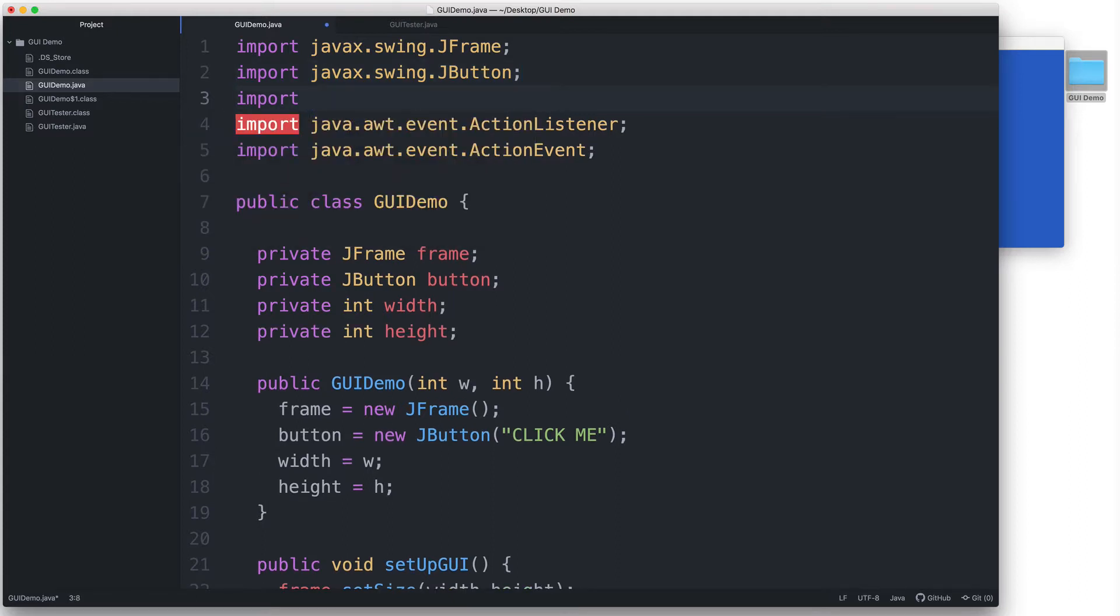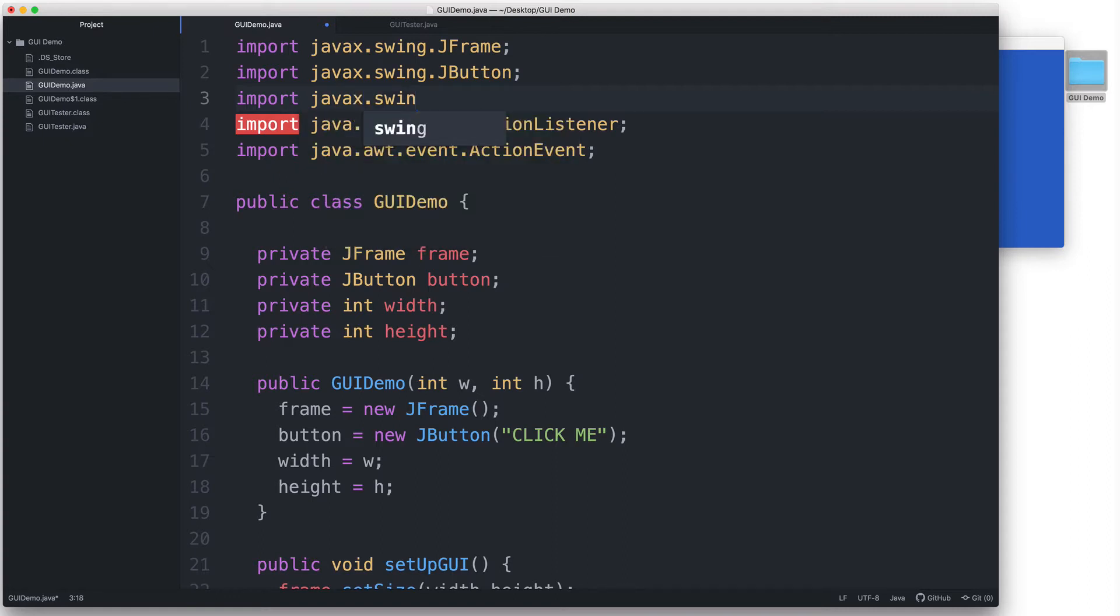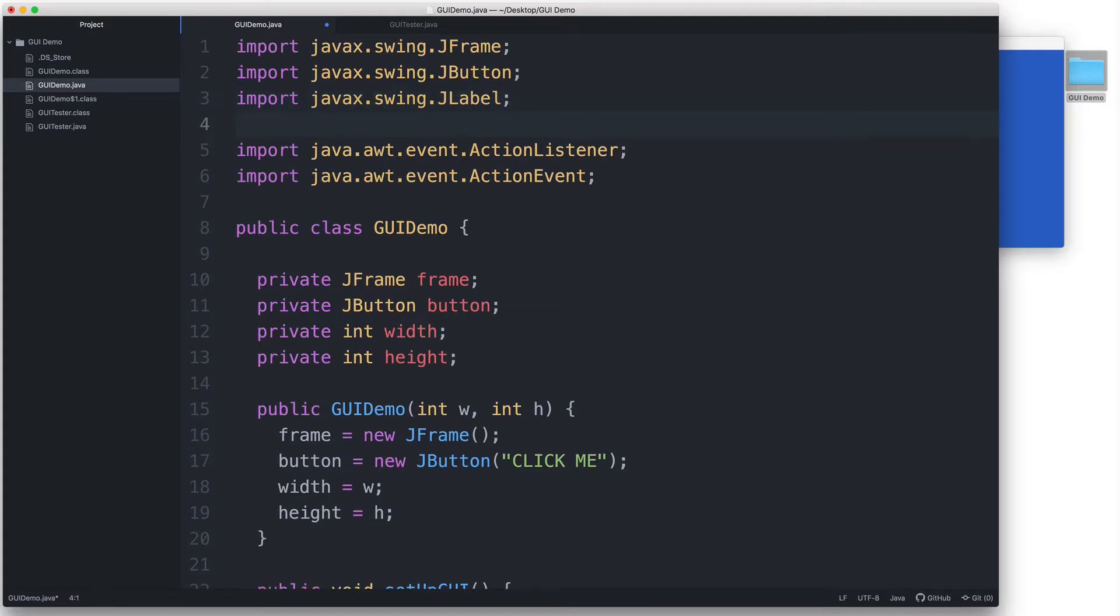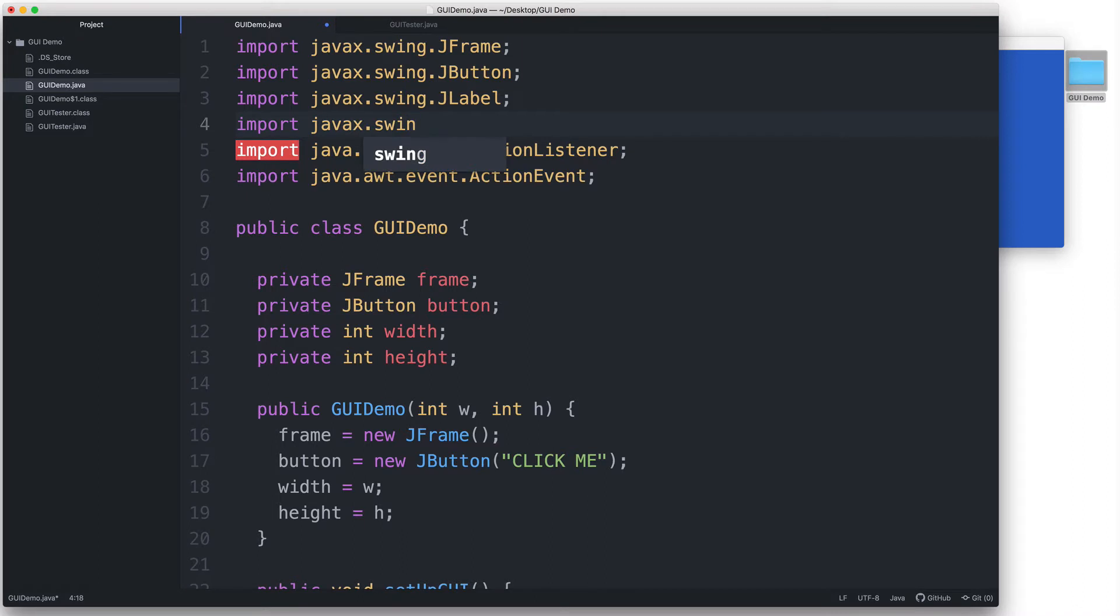Let's import javax.swing.JLabel and let's import javax.swing.JTextField so that we can add components of these types.